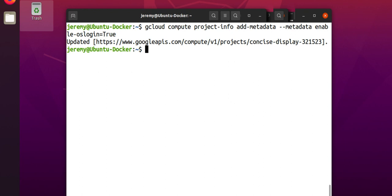In fact, you don't want to set at the instance level even with the value set at the project level because instance level settings override project level settings and you might accidentally have the settings set incorrectly on one of your compute instances.